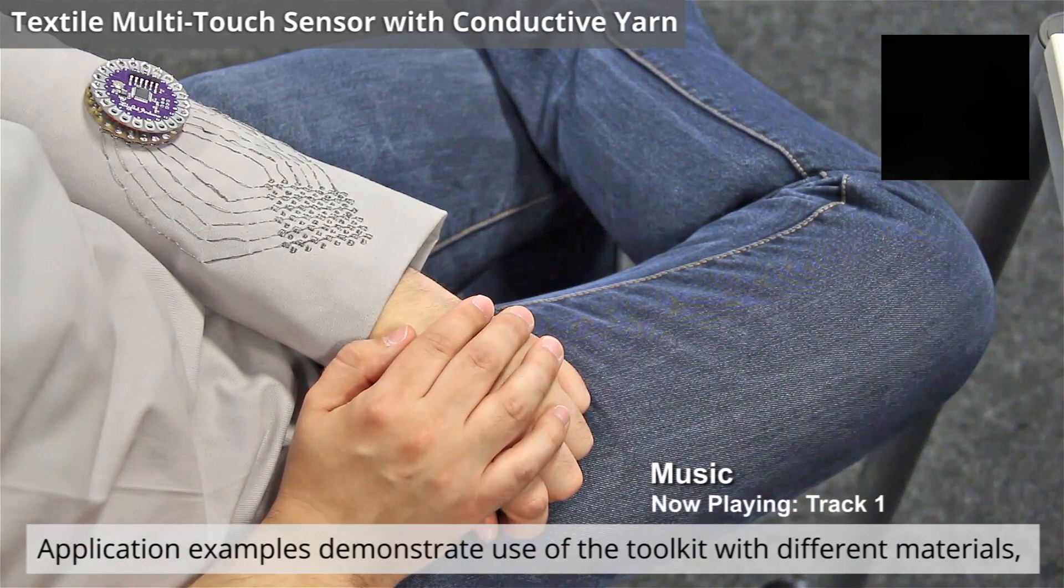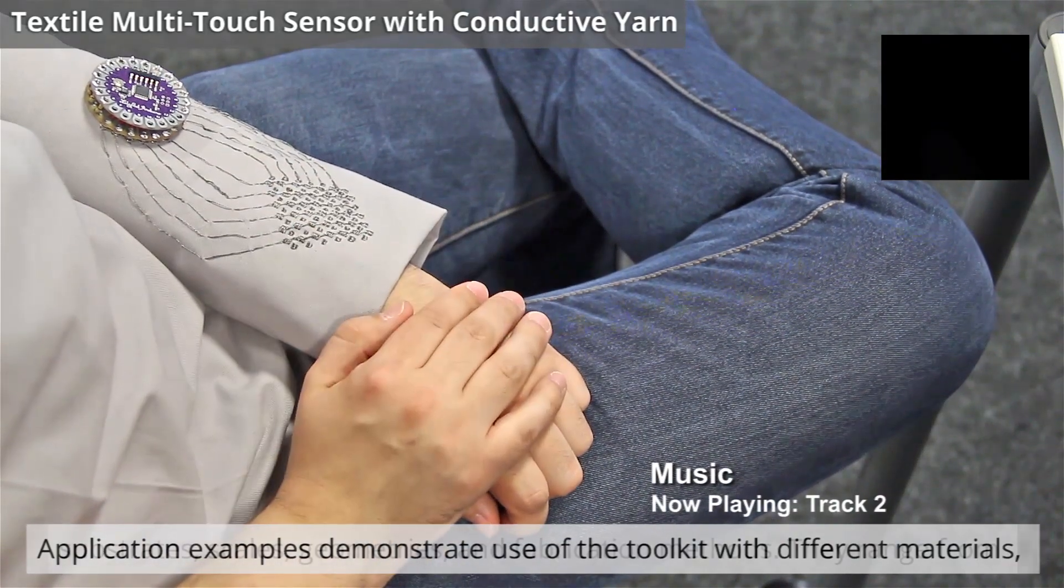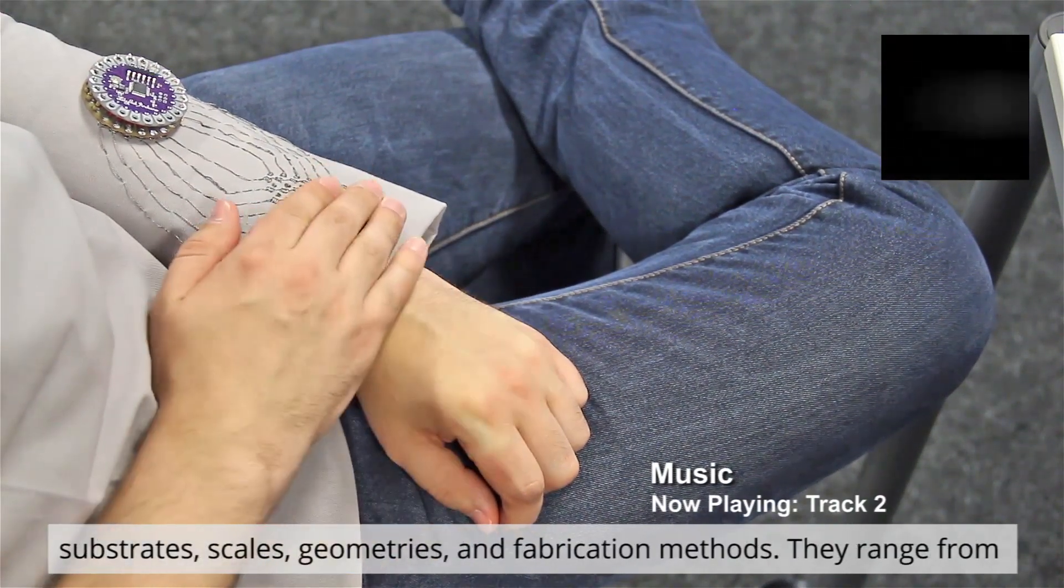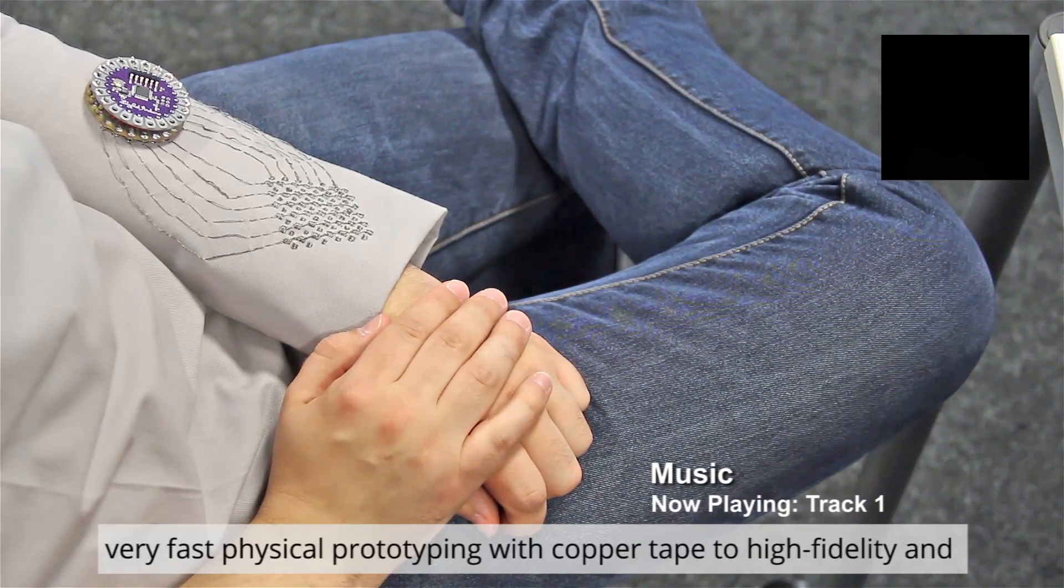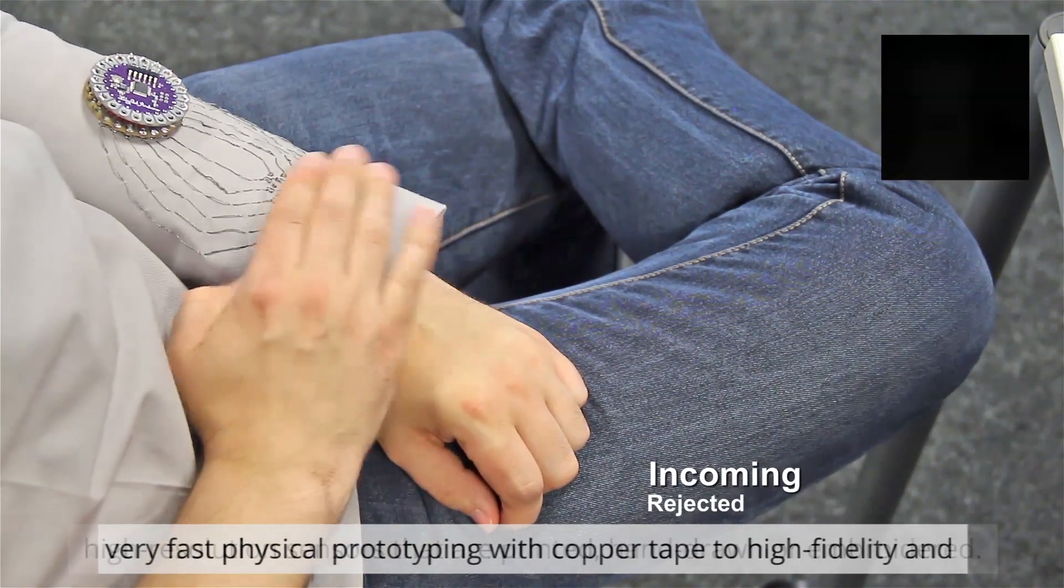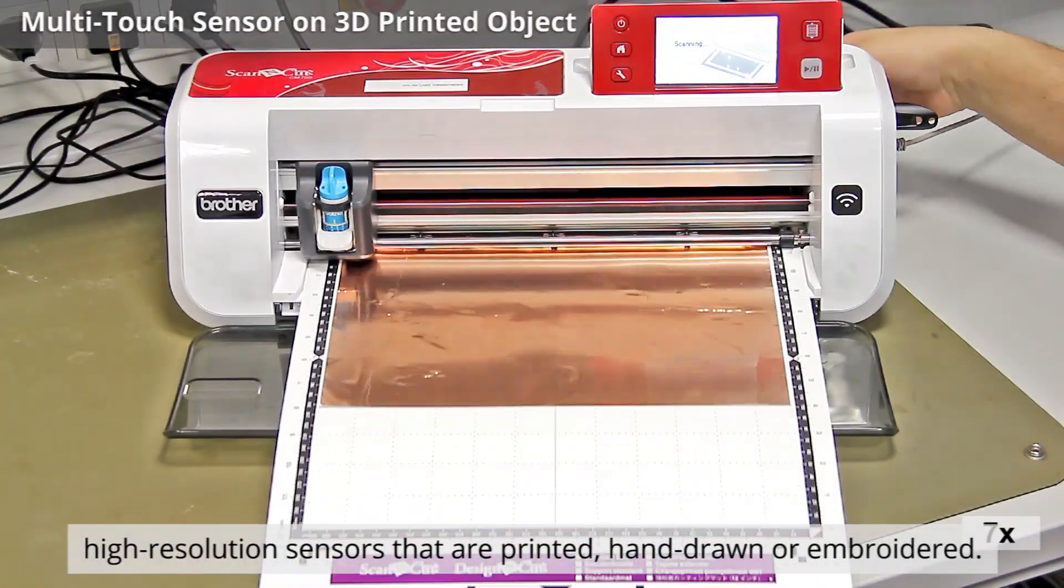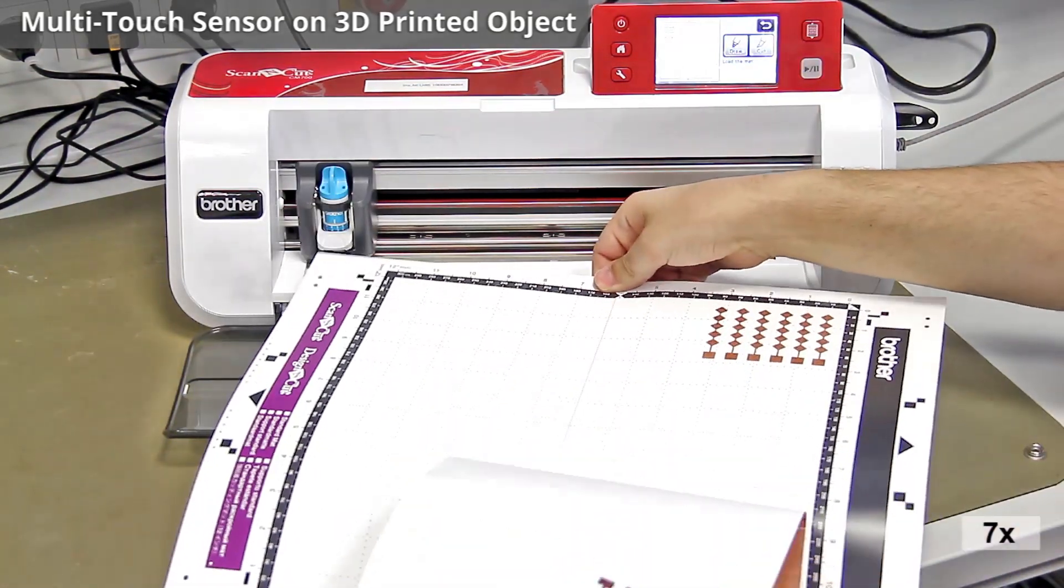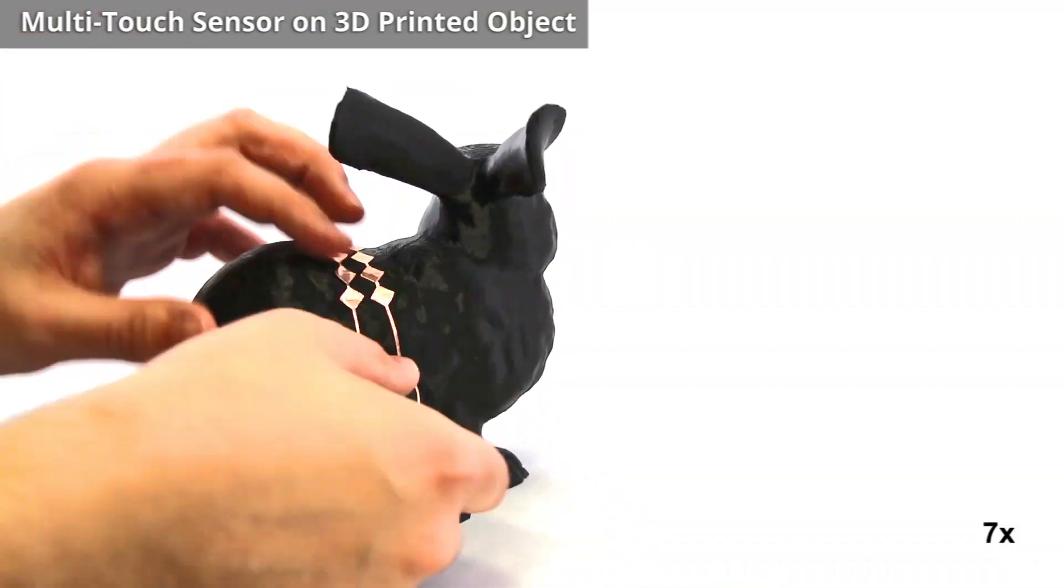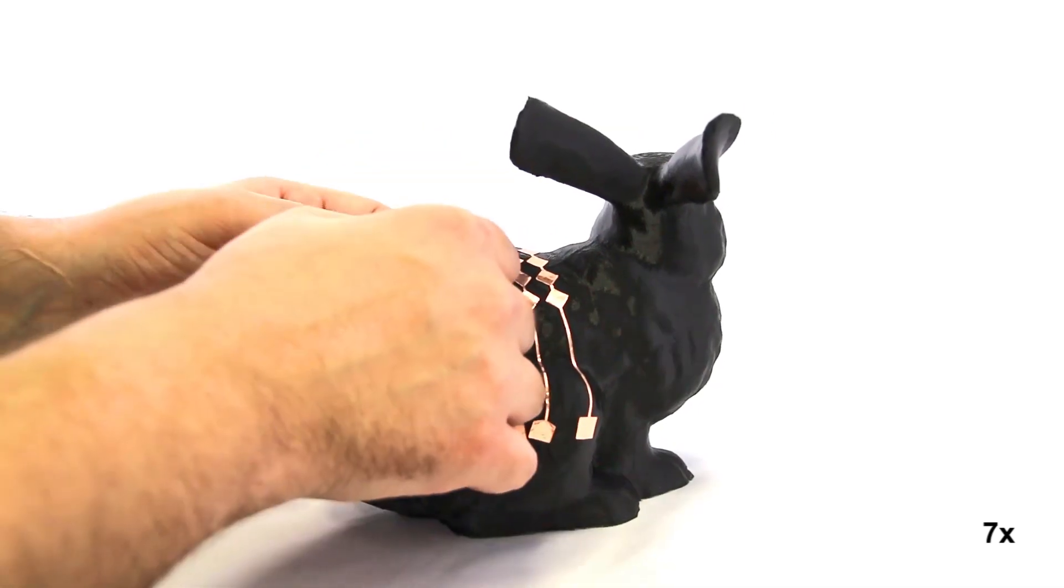Application examples demonstrate use of the toolkit with different materials, substrates, scales, geometries, and fabrication methods. They range from very fast physical prototyping with copper tape to high-fidelity and high-resolution sensors that are printed, hand-drawn, or embroidered.